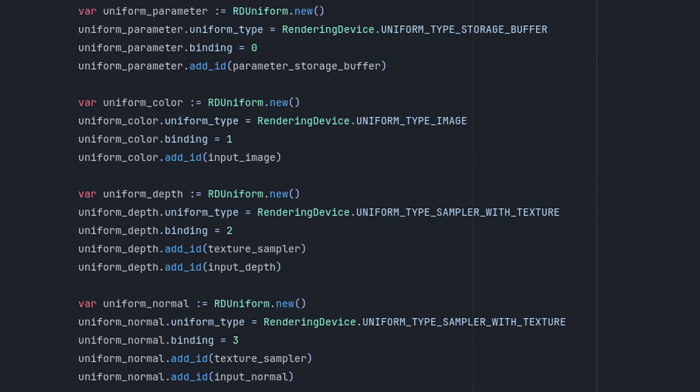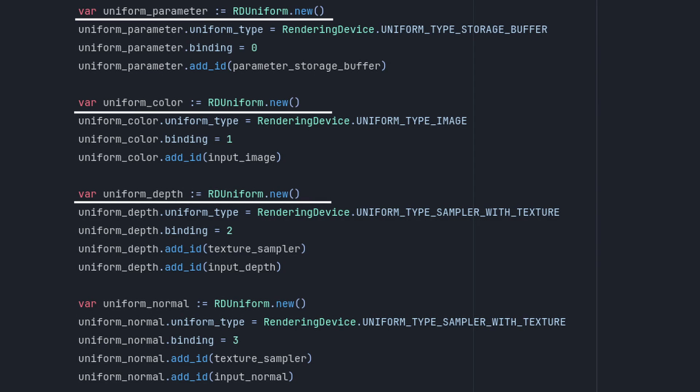Now that we have all the information our shader needs, we just need to create uniforms for each one. Each uniform will have a different binding value. We'll create one uniform for the parameter data, one for the screen texture, one for the depth texture, and one for the normal roughness texture.